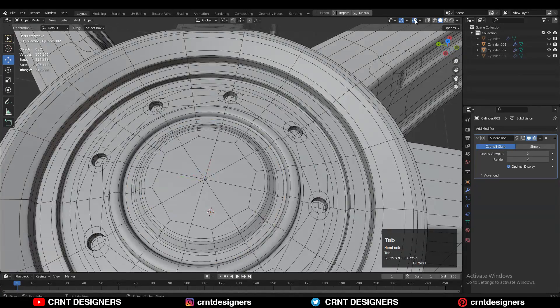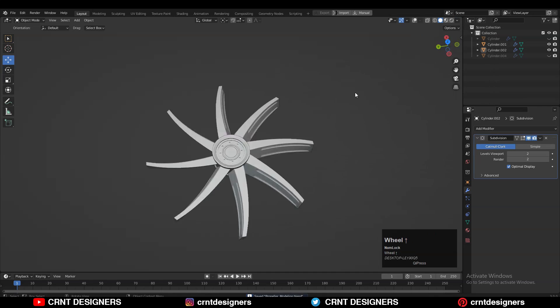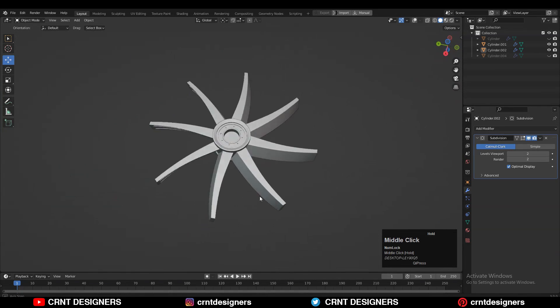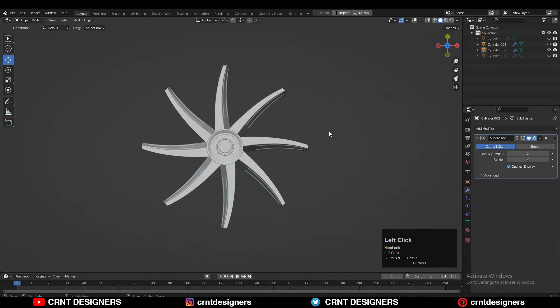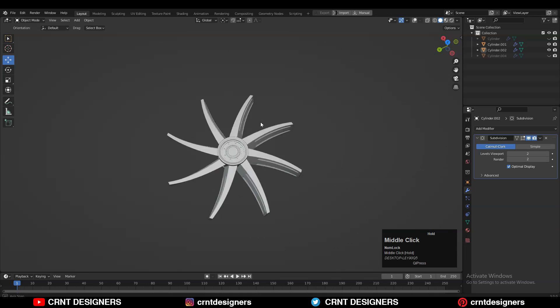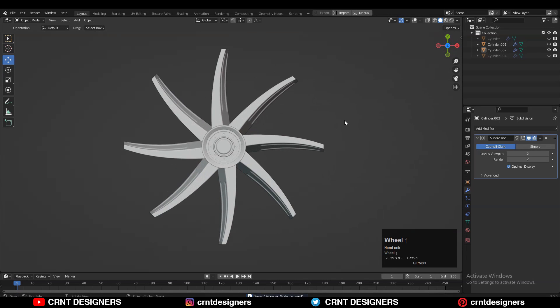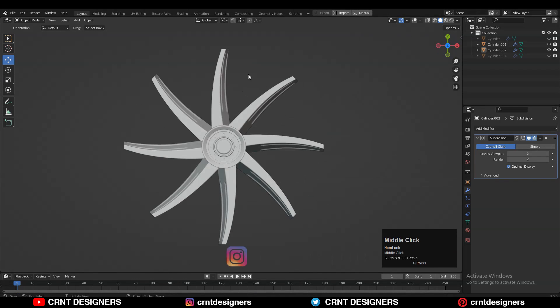There you go — you got a decent-looking propeller. In this way we can create this kind of propeller. That's it for today, thanks for watching. If you like this tutorial, hit that like button and subscribe to my YouTube channel. Bye bye, see you in the next video!